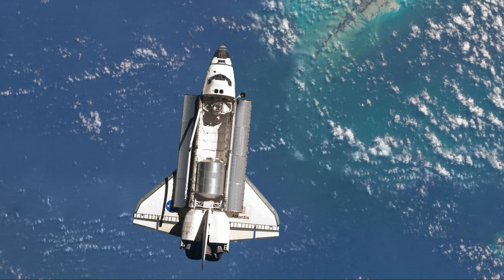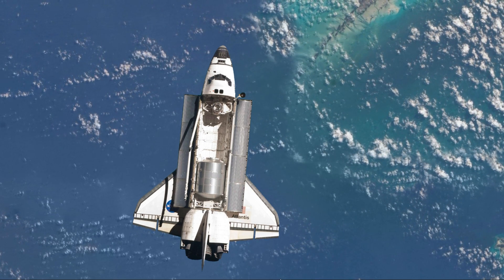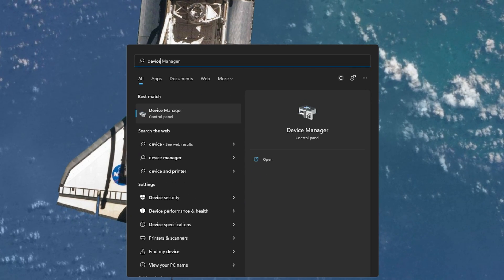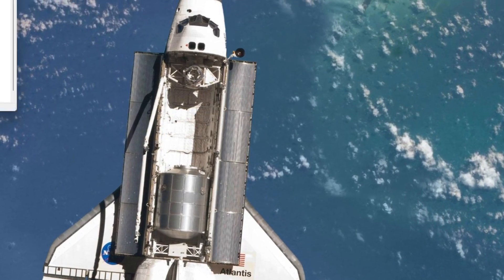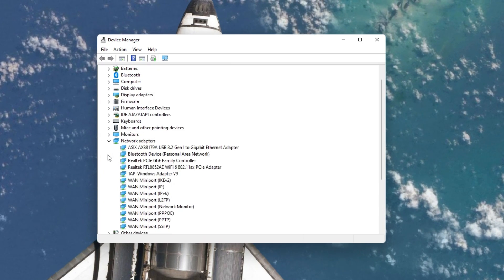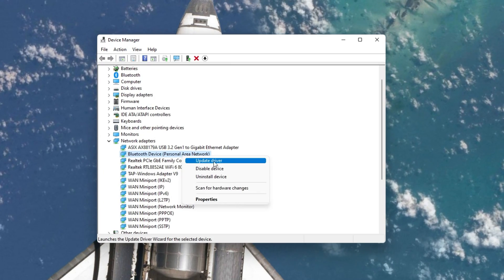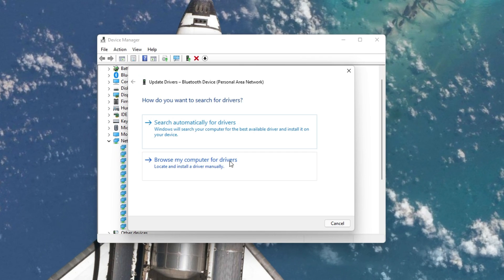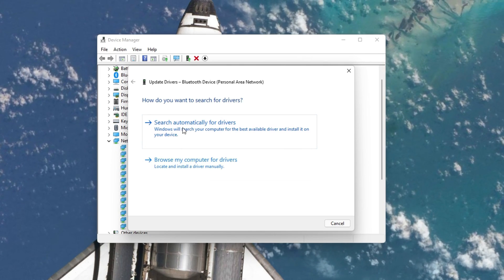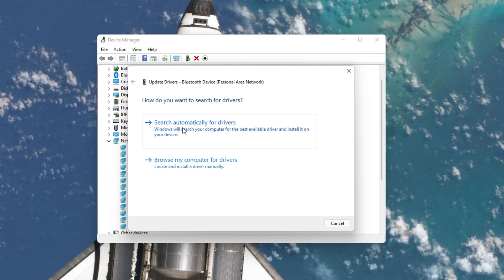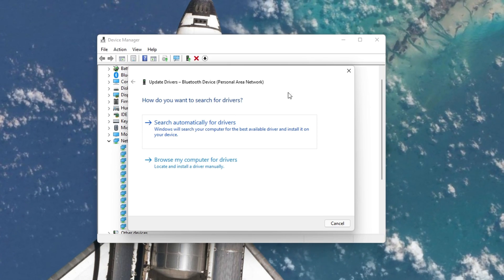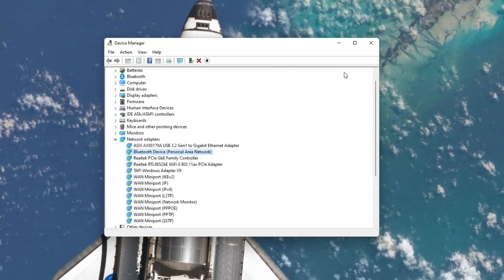Lastly, make sure that your Network Adapter Driver is up to date. Open up your Device Manager, expand your Network Adapters, right-click the one you are using and select Update Driver. Then select Search Automatically for Drivers. This will take a moment to make sure that your Network Adapter Driver is up to date.